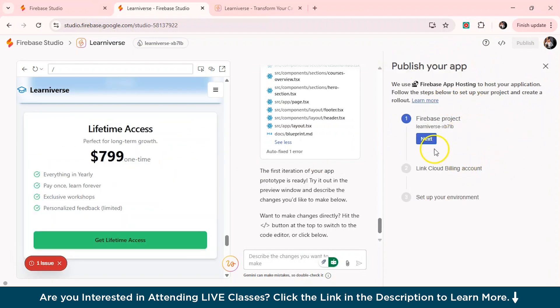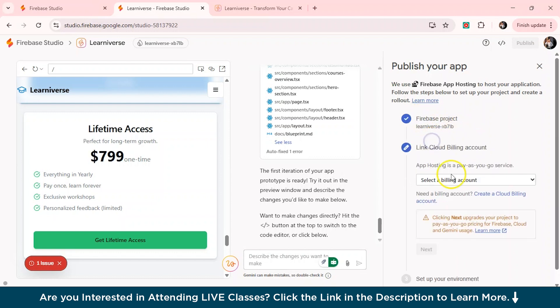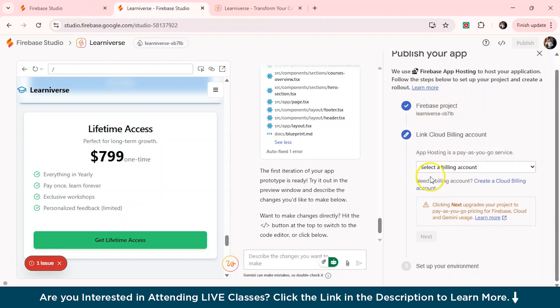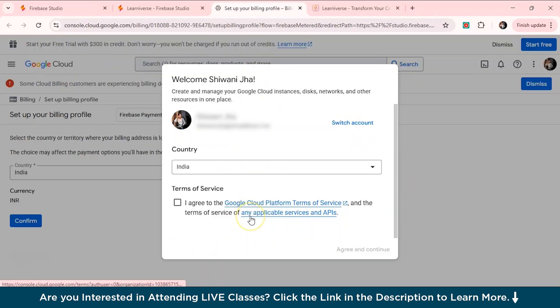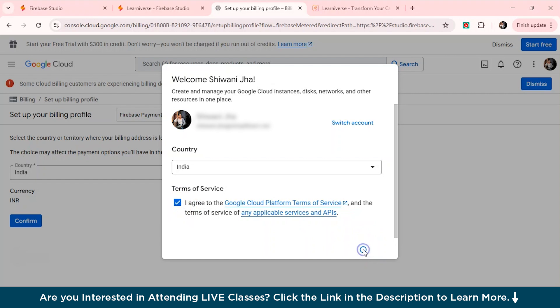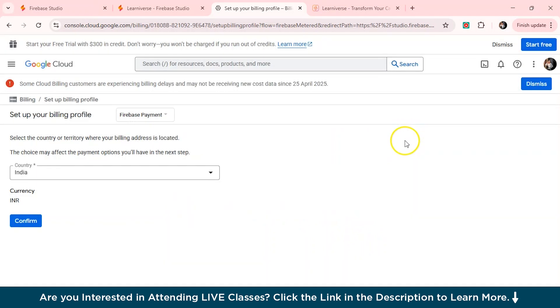So you can see you can actually publish your app from here. So it's mentioned. So first is your Firebase project and next is your link cloud billing account. So actually, you'll have to pay for this. So you can just click next upgrade from here and just you can see how to create your billing account actually. So this is the terms and services which you would need to agree. And you see from here, you have the currency mentioned and the Firebase payment. But now we'll just see it later.